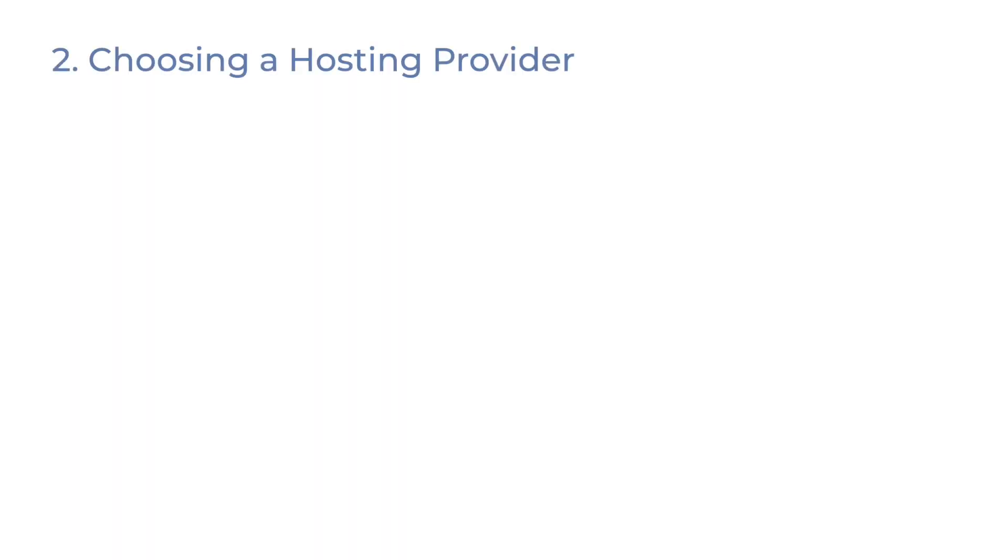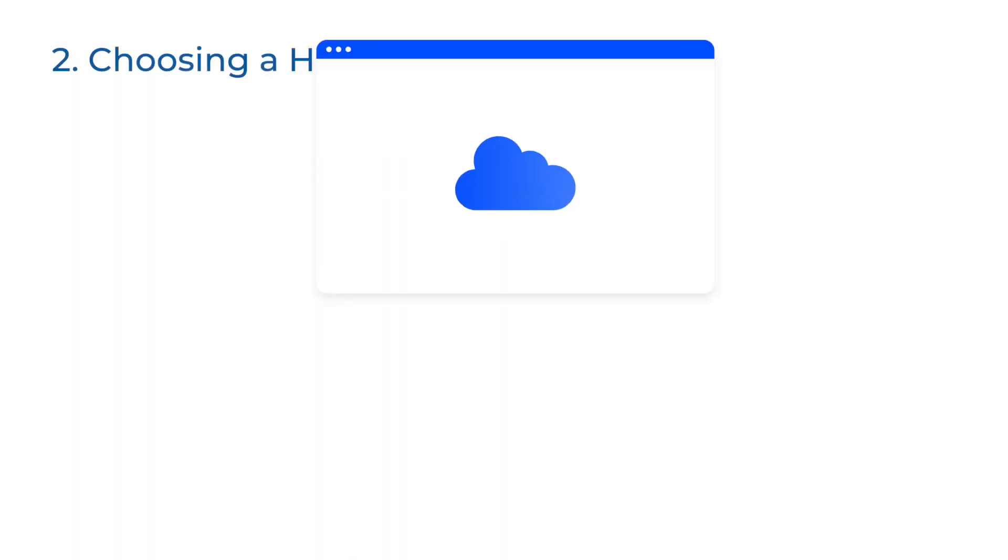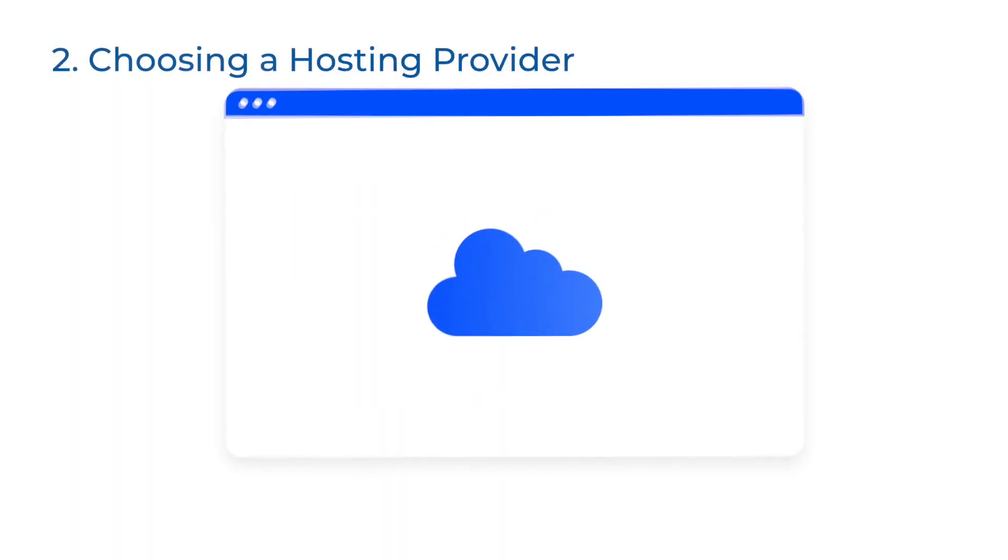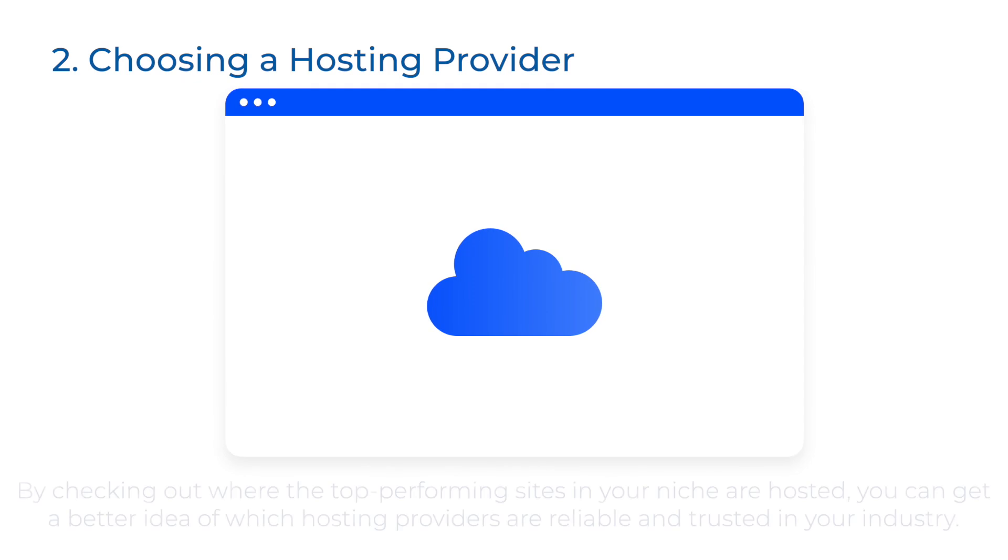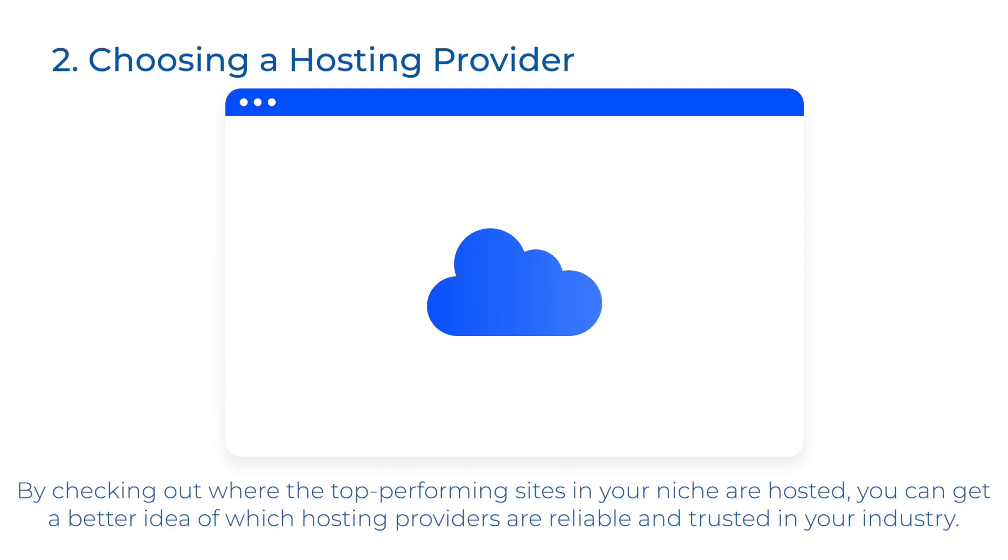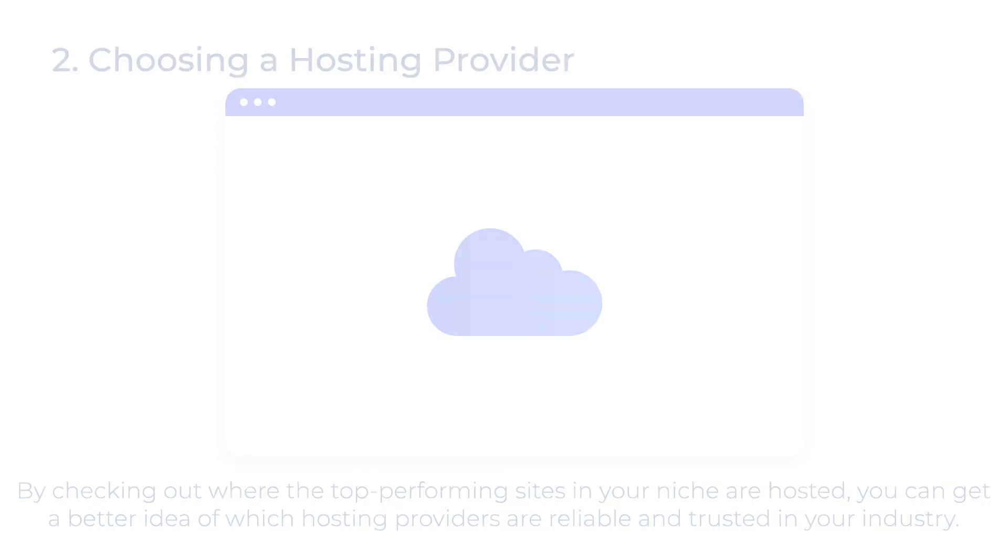Then goes choosing a hosting provider. By checking out where the top performing sites in your niche are hosted, you can get a better idea of which hosting providers are reliable and trusted in your industry.